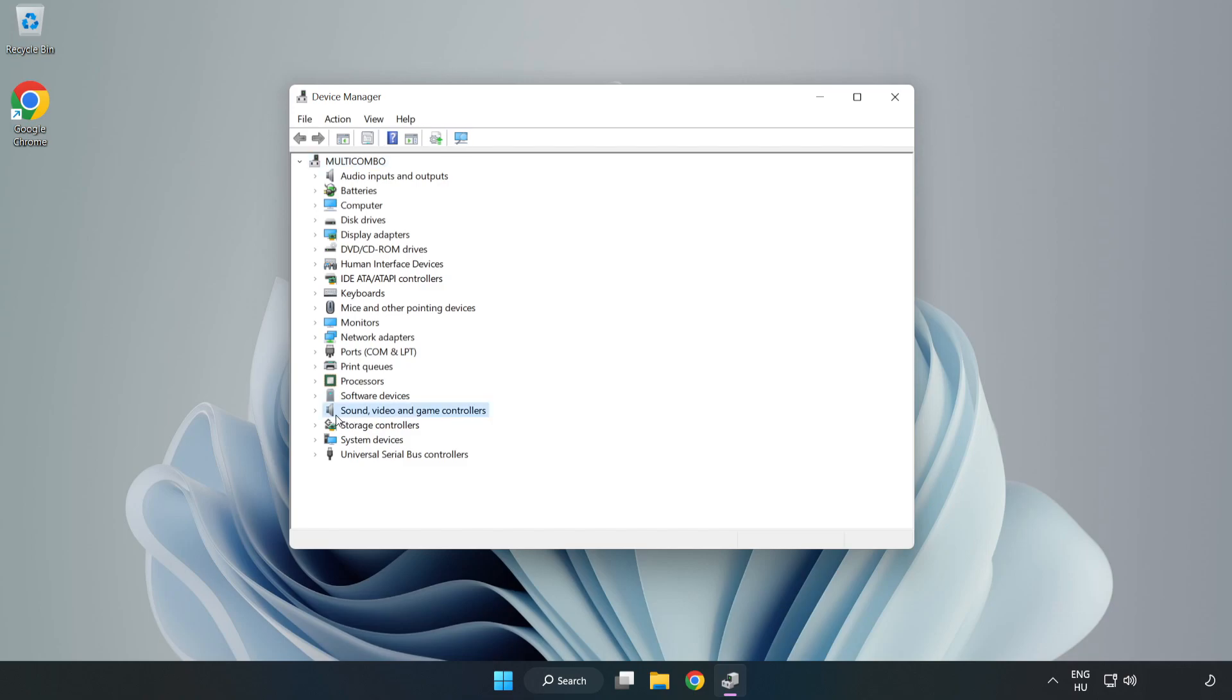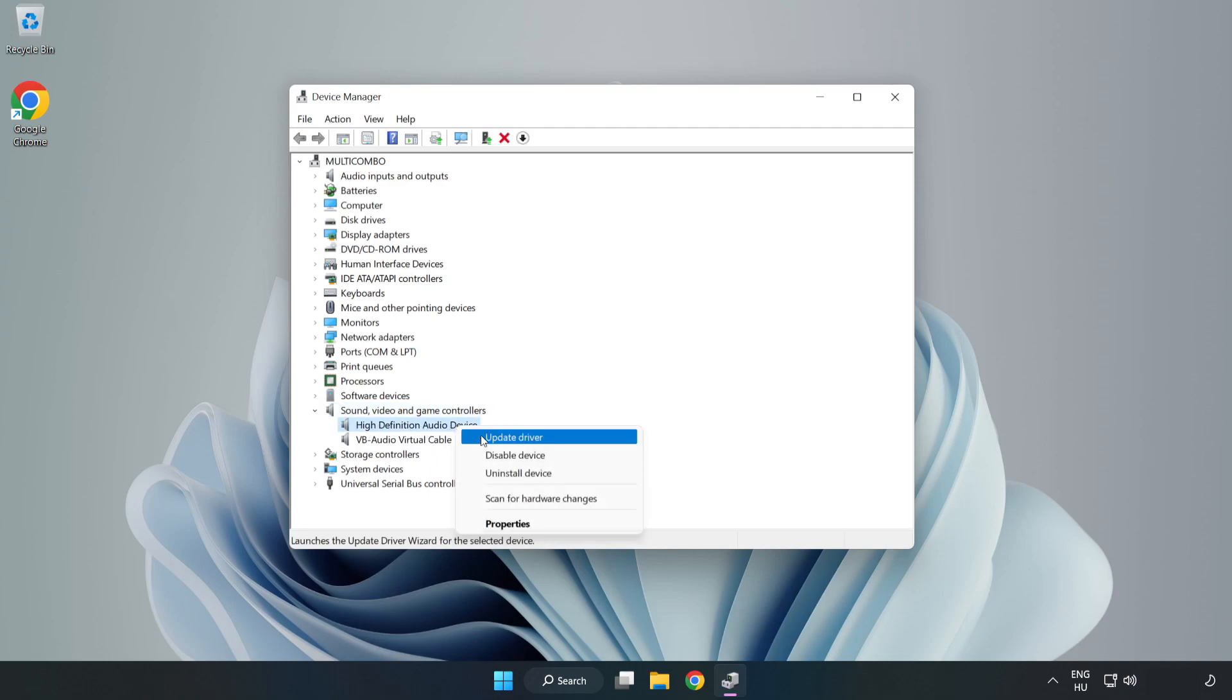Click Sound, Video, and Game Controllers. Right-Click your used audio device and update driver.